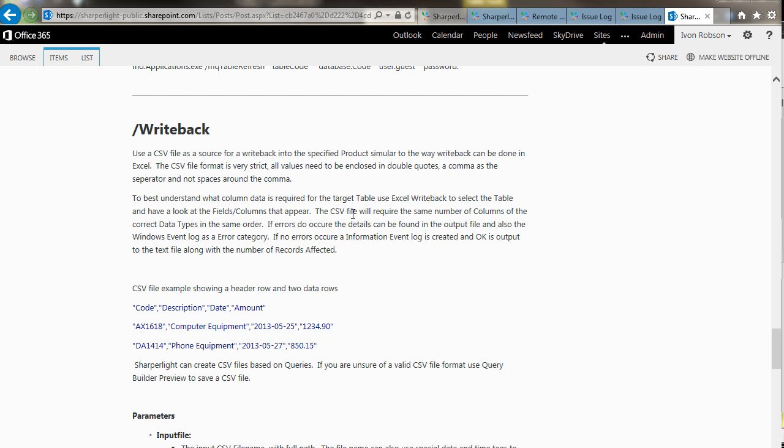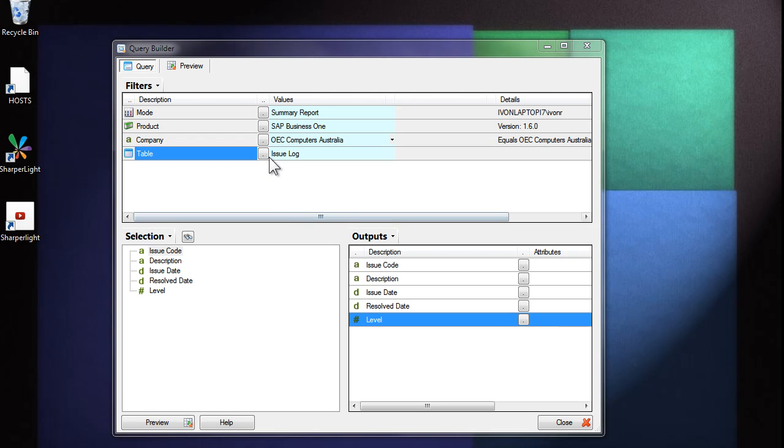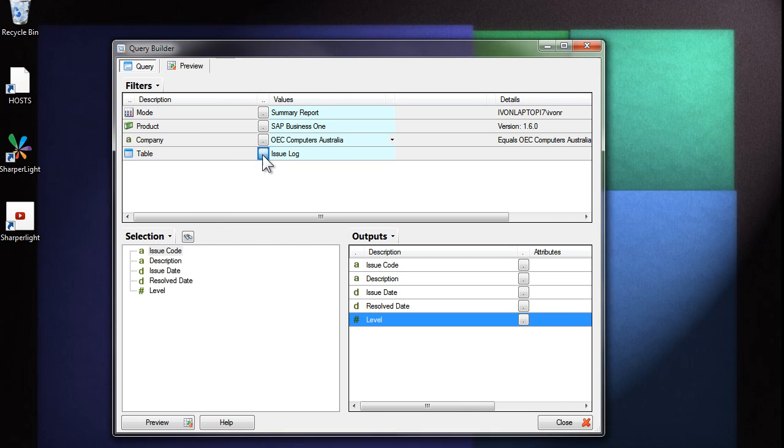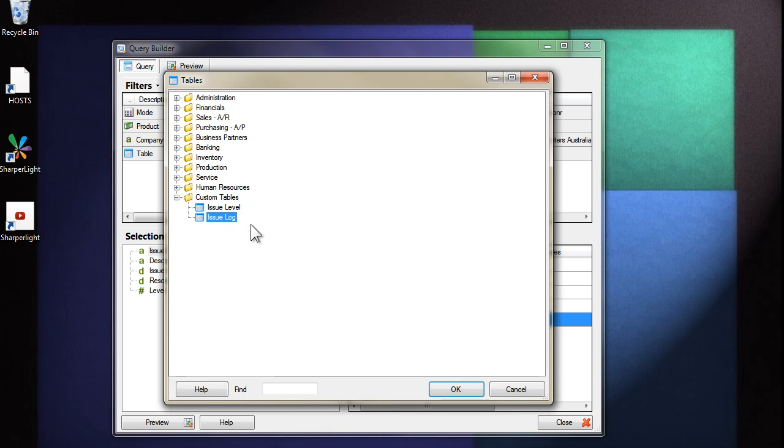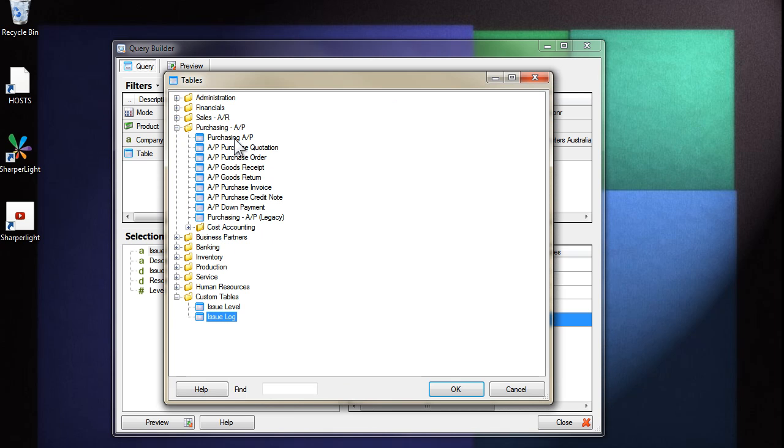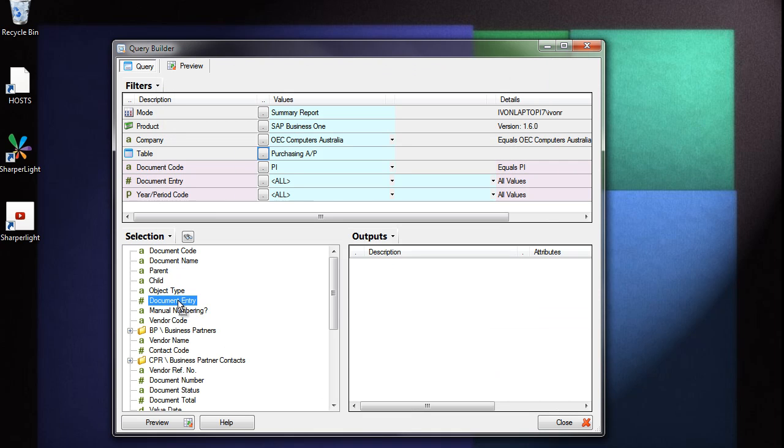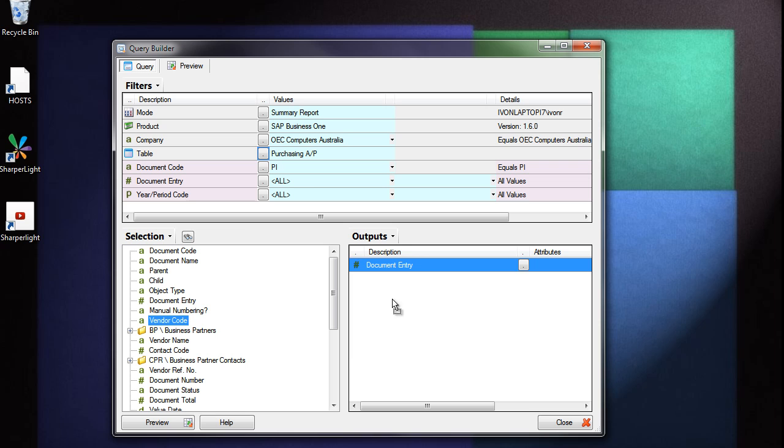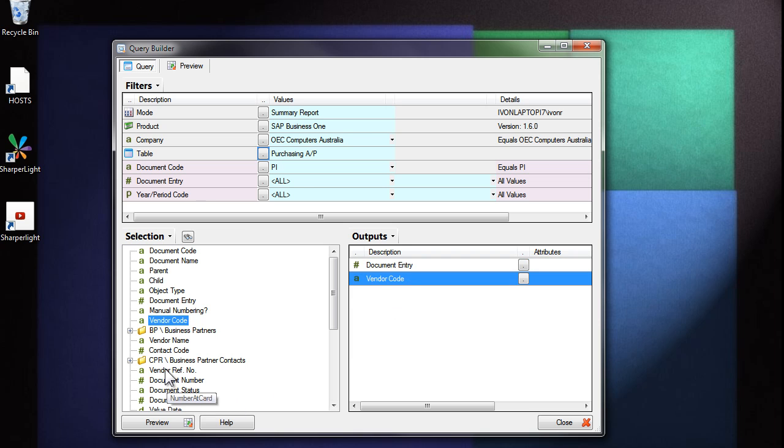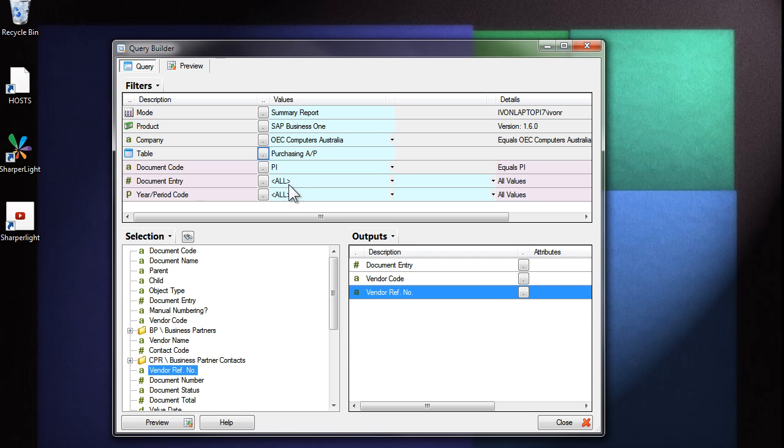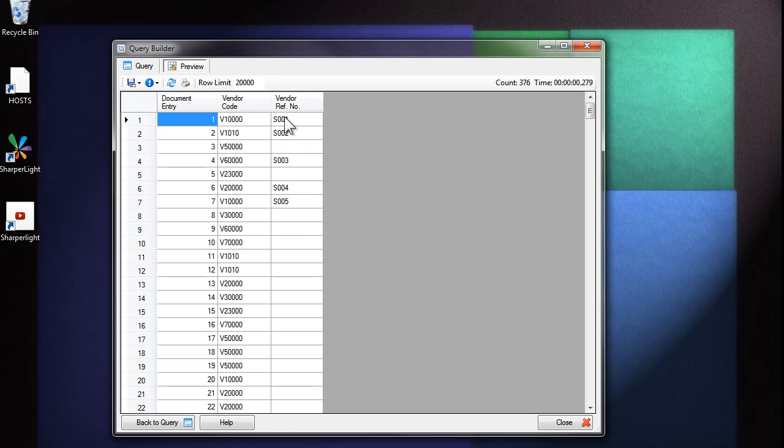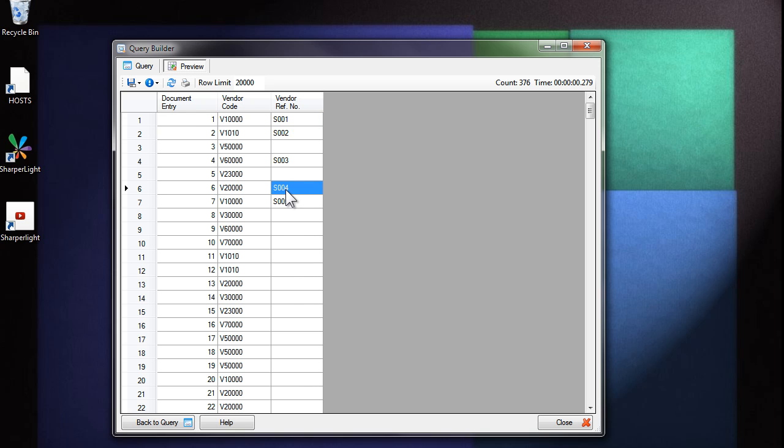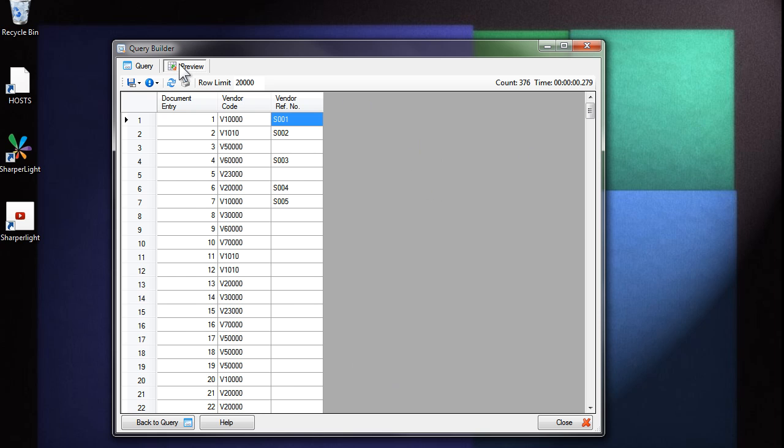Next, let's explore how we can link the custom table back into SAP Business 1. For this example, I'm assuming that the issue log issue code will match up with a particular column in SAP Business 1 in the purchasing table. I'm going to go to the purchasing table. And if I pull out the document entry, the vendor and the vendor reference, you can see that the vendor reference has a code that matches our issue. What I'd like to do here is now join the custom table to this vendor reference number so that we can see the description of the issue and when it was resolved.